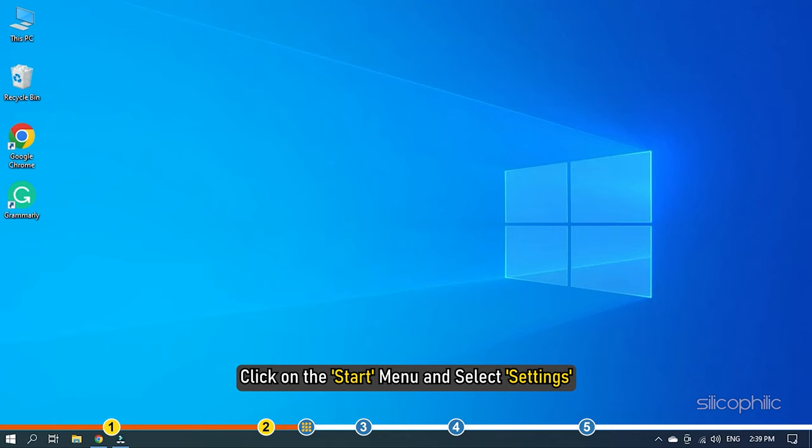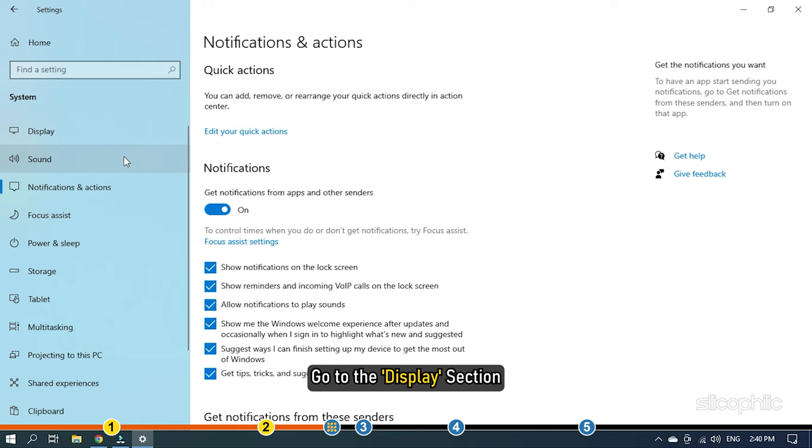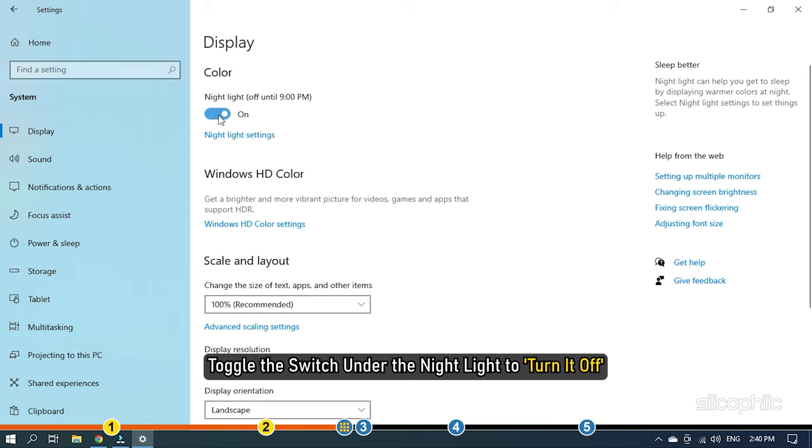Click on the Start menu and select Settings. From the next window, click on System. Go to the Display section and from the right panel, toggle the switch under the Night Light to turn it off.